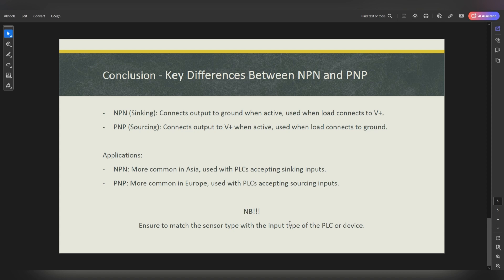The NPN switching method is typically faster than PNP because electrons tend to move faster than the holes used in PNP — the holes move a little bit slower. Therefore NPN is suitable for devices requiring high speed. But when I say high speed, I'm not talking about a high-speed production line like a Coca-Cola factory. I'm referring to high-speed digital electronics, high-frequency devices — like inside a cell phone or laptop. In those contexts, NPN is preferred because it's much faster in terms of switching.